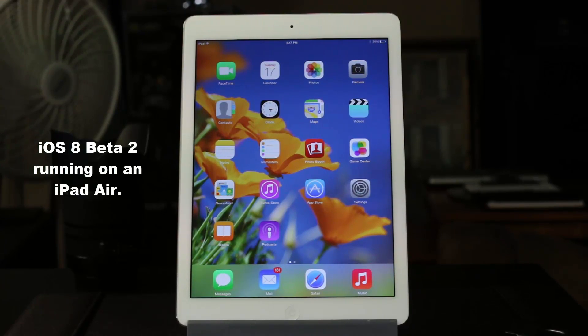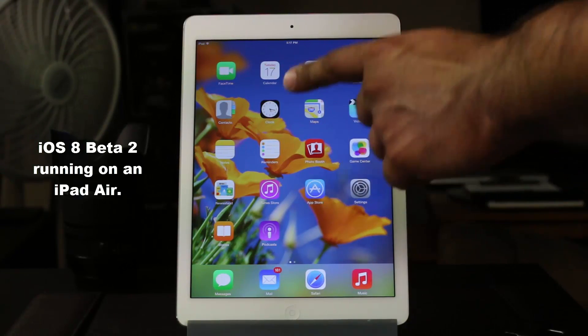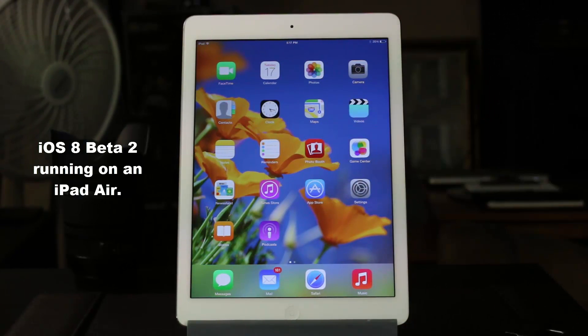Hello and welcome to Saki Tech. iOS 8 Beta 2 is now available for download for developers on Apple's developer website. What you're looking at here is iOS 8 Beta 2 running on the iPad Air.